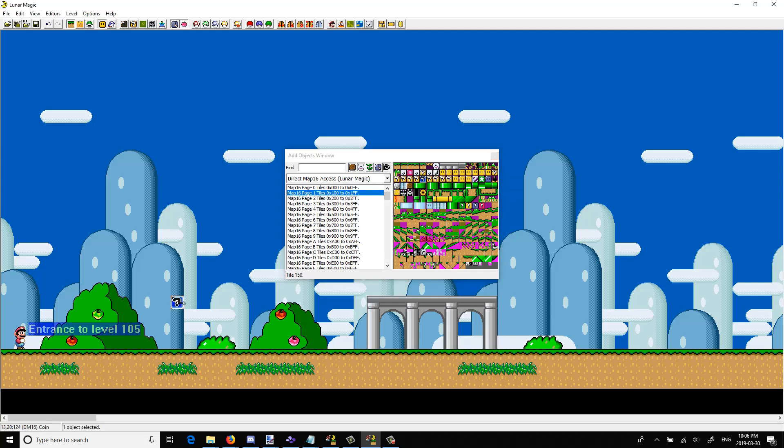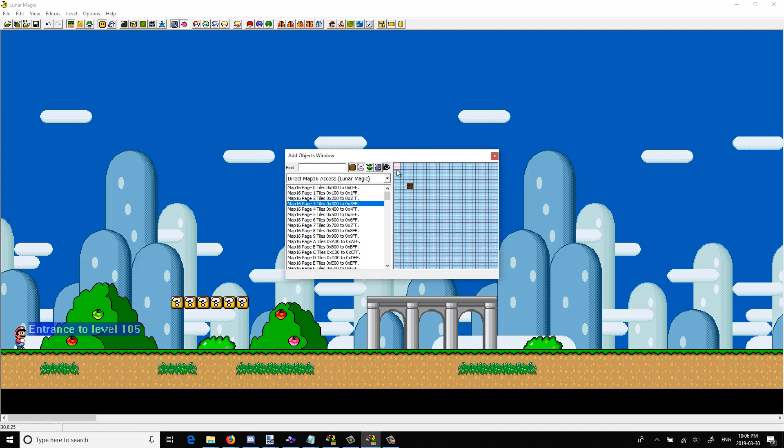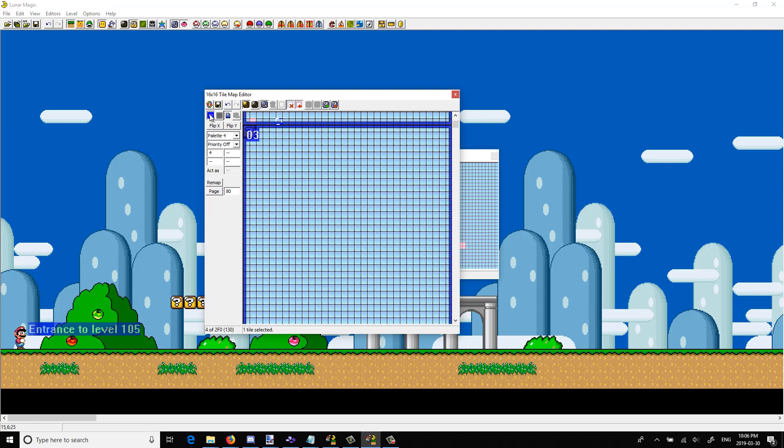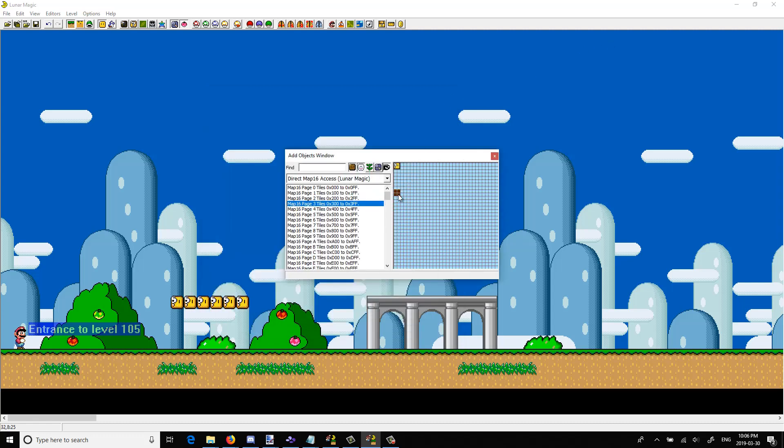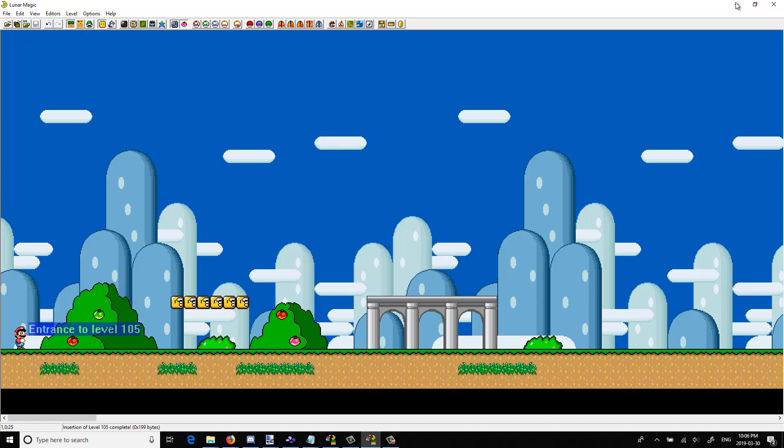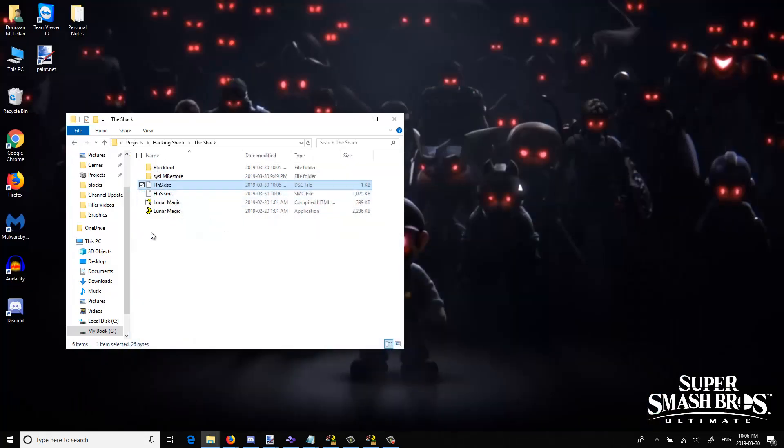So I'm just going to add a bunch of coin blocks then in the middle or somewhere around the middle. That's not where I placed it. Yeah, there it is. And then I'm just going to sneak this guy in here, spawn sprite 91 which is the Chuck, and then we can go ahead and test the ROM.